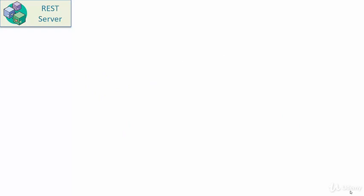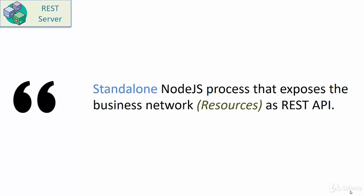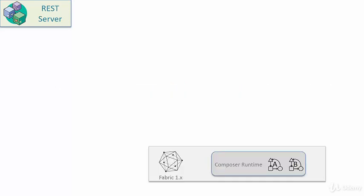I'll quote the fabric developers. It is a standalone Node.js process that exposes the business network resources as REST APIs. Essentially, it is one of the composer tools that you can use for exposing your business network model in the form of REST APIs. The REST server process sits in front of the fabric network application. The connection configuration is part of the REST server setup that enables the REST server to connect with the business network application.